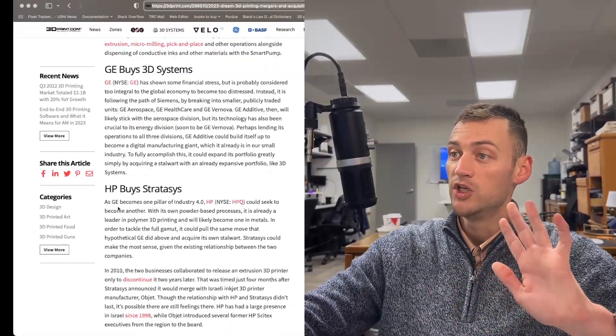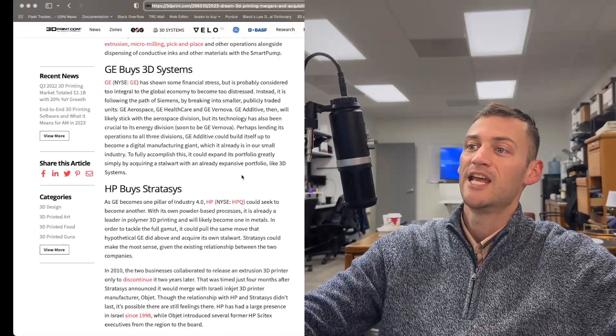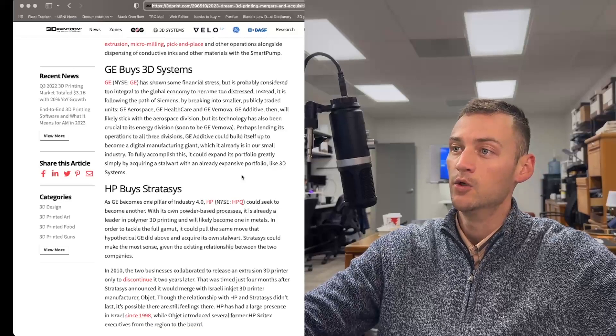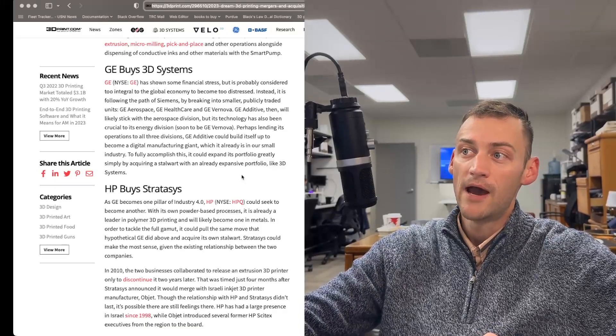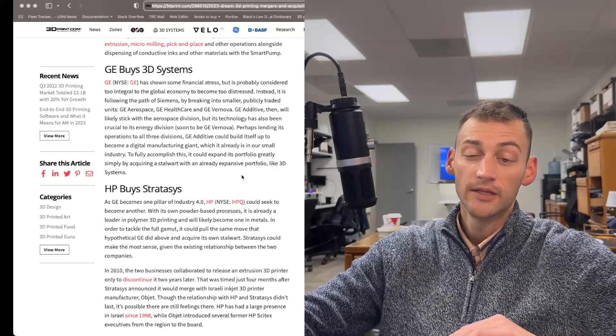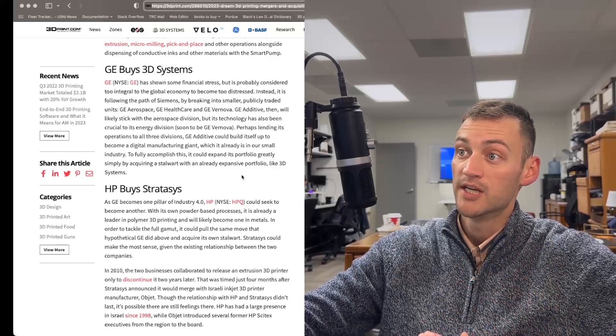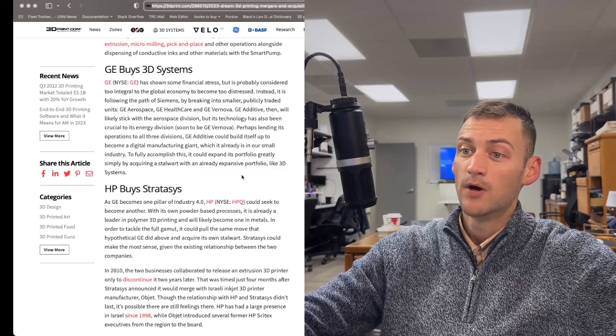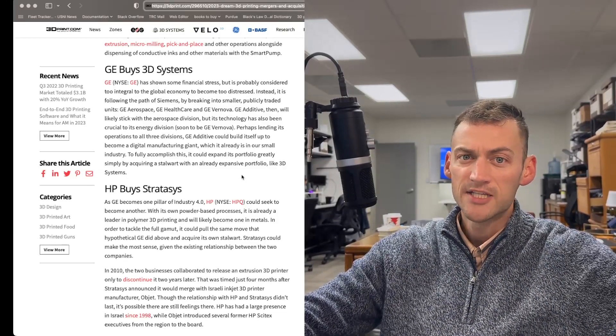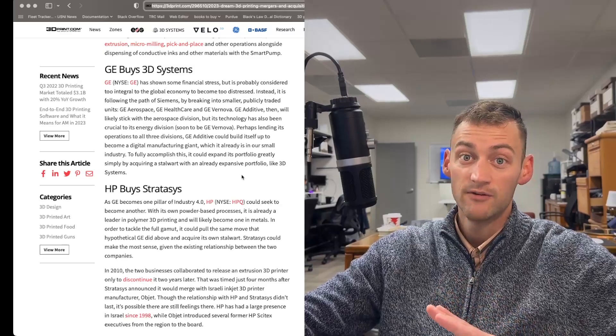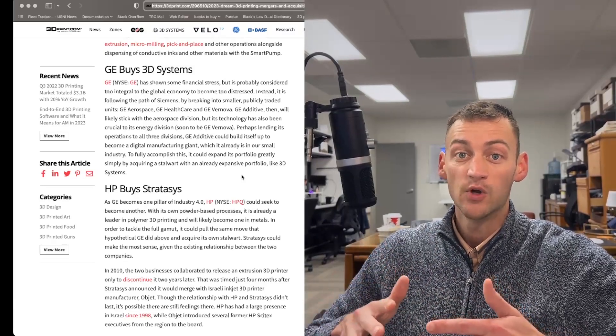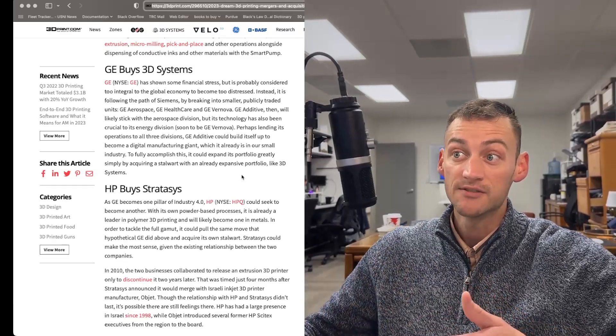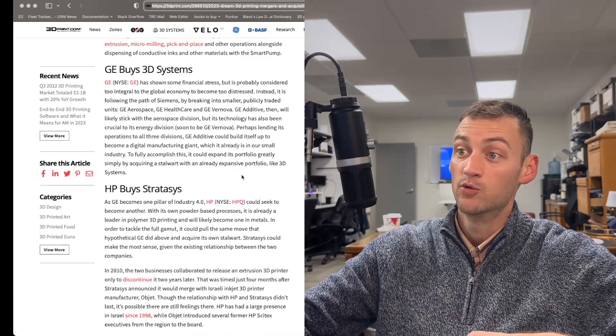Let's move on. GE, one pillar of industry. Another big name is HP Hewlett Packard. They have their own powder-based process, and it's a leader in polymer printing. But if they did partner up with Stratasys, who is one of the primary manufacturers of industrial 3D printing machines, that would be a force to contend with.